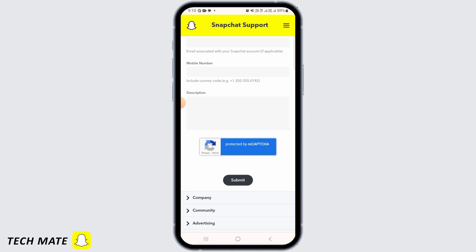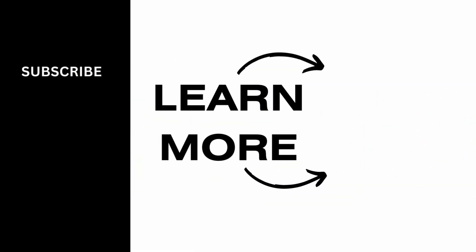And that's it for this video. We hope you guys found it helpful. Please make sure to hit the like button and subscribe for more helpful tutorials.